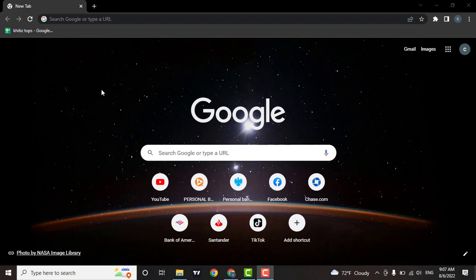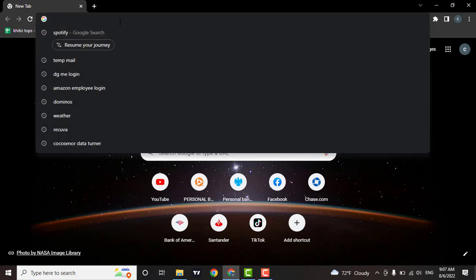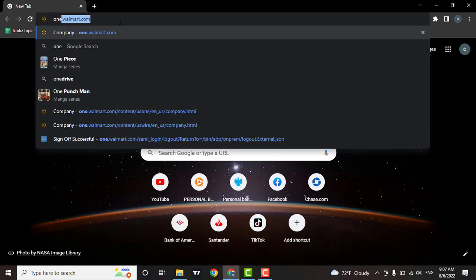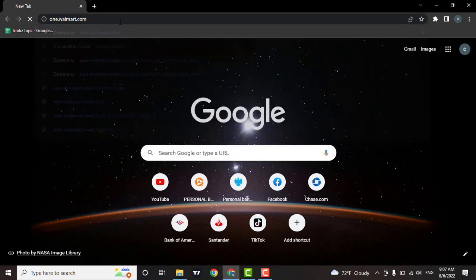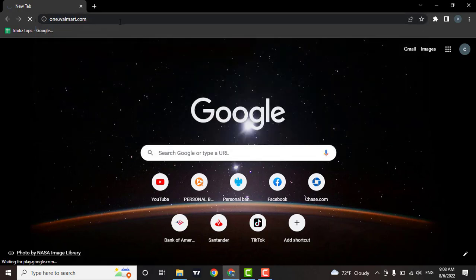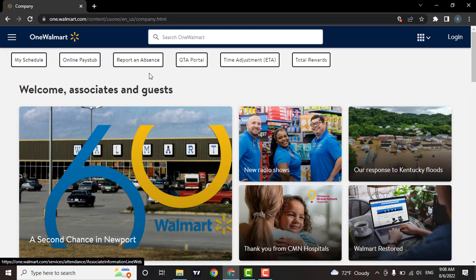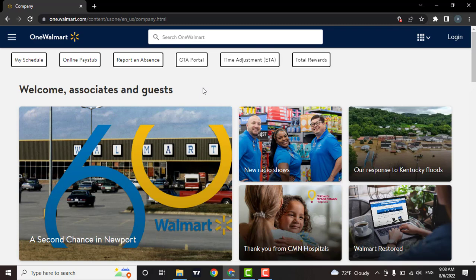To log in to your employee Walmart account, in the search bar type in one.walmart.com. This is the website of Walmart which is used by employees and associates of Walmart. From here you will be able to schedule your work, report absence, and also do a bunch of other stuff.